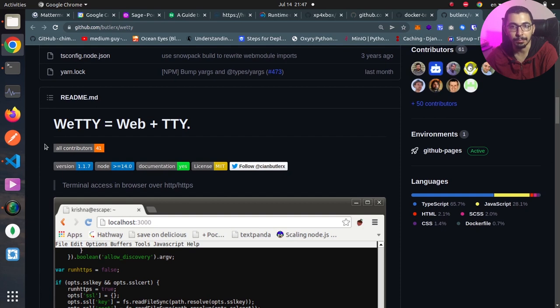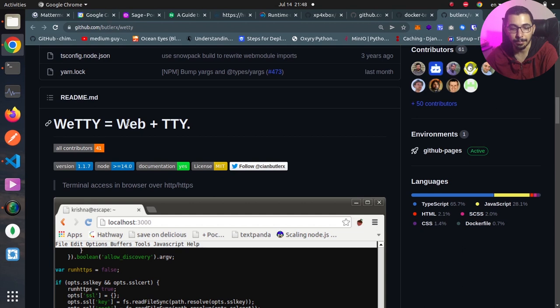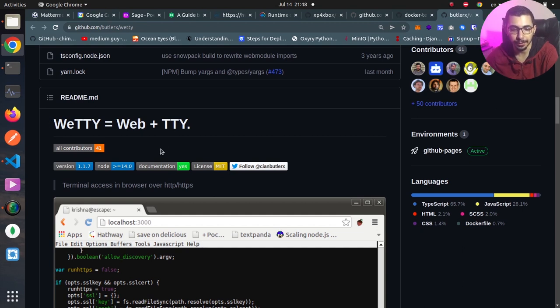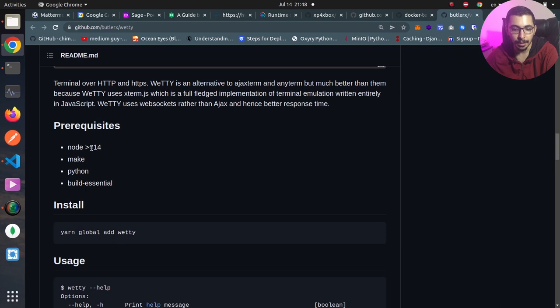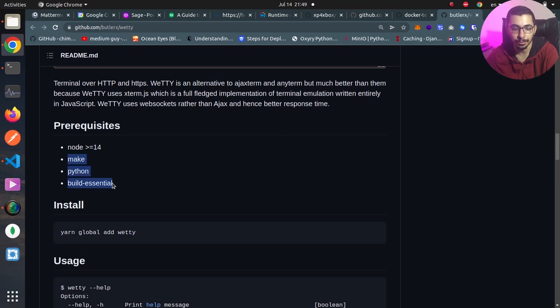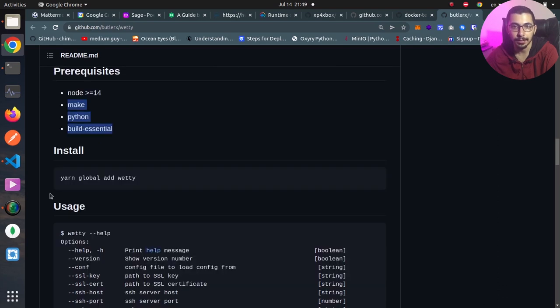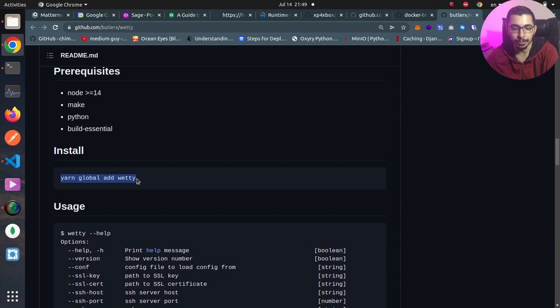We can see that vetty equals web plus tty which are related to Linux shell sessions. The prerequisites for this tool to make use of it is Node version 14 plus, and Make, Python, and Build Essentials are required if you want to build this yourself. That's not what we're going to see in this video; we're going to install it through the package that is released as an npm package.